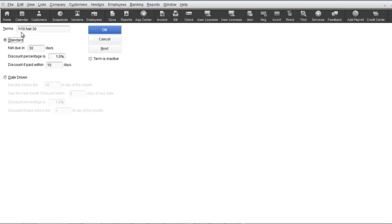Terms can be assigned to customers and vendors as a default when you set up either entity and are added under the payment settings tab. If terms are not set up as customer or vendor defaults, then terms can be selected at the individual transaction form level.